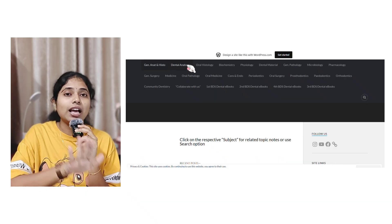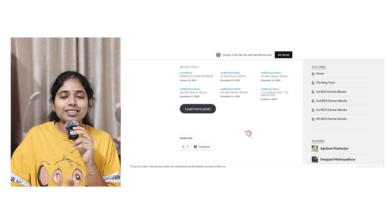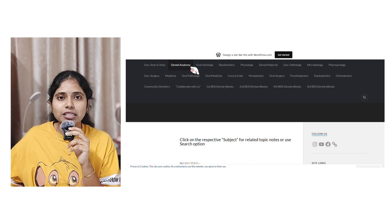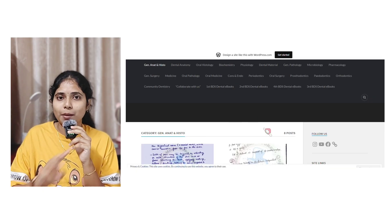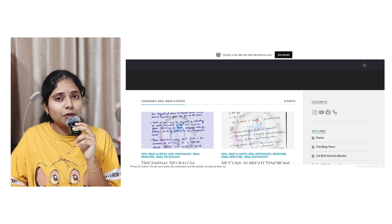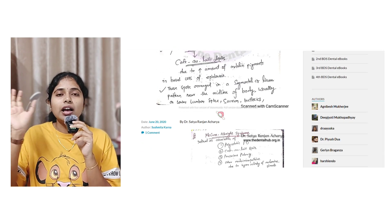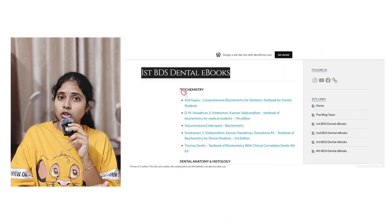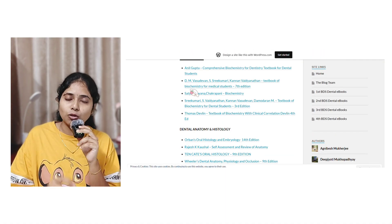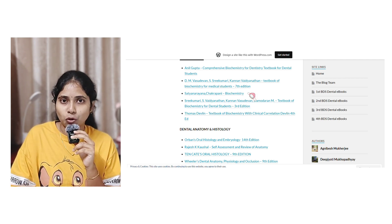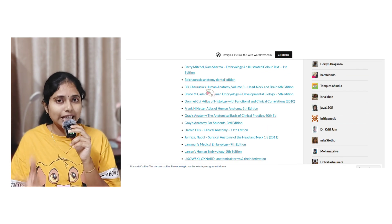That's it for YouTube channels for the first year of BDS. Now let's move on to websites. The first website, and my personal favorite, is the Dental Hub Blog. This website has handwritten notes for every subject — anatomy, physiology, biochemistry, dental anatomy, DADH and up to final year — contributed by many students. You can also download e-books from their website.